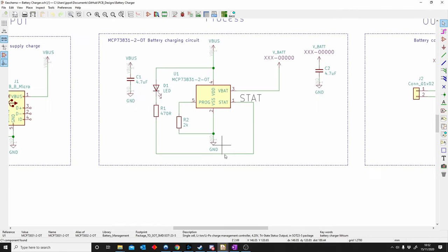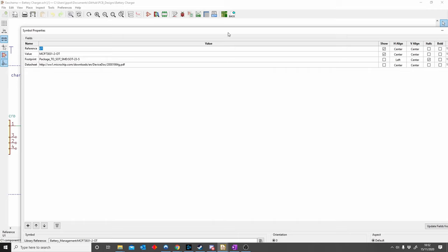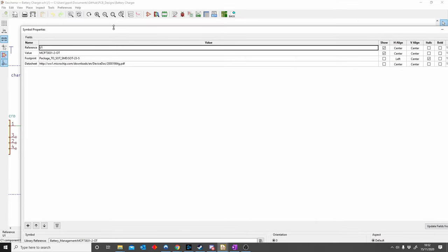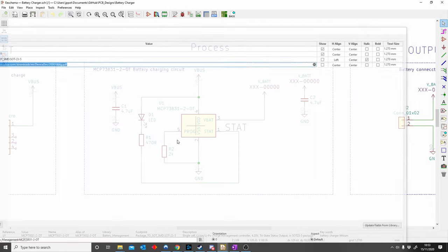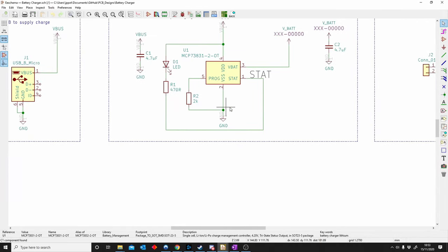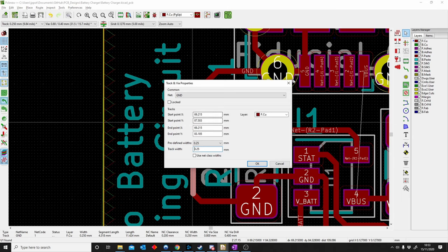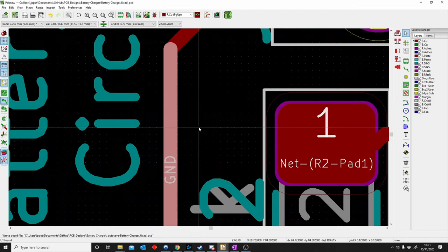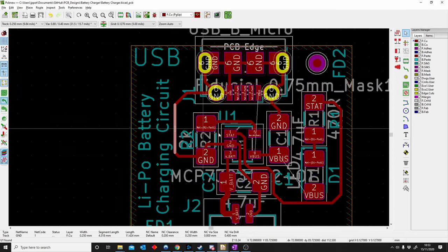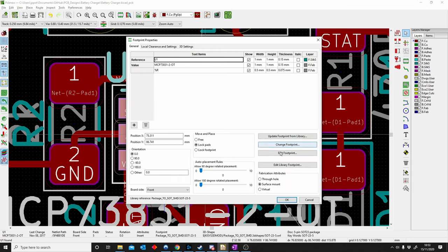E is for Edit. There are always times where you need to edit components or tracks. In the schematic, just double-click and the properties window opens where you can change the reference, values, footprint, or add a datasheet. You can also highlight something and push E. In the PCB it's the same — double-click a track to change its width, layer, or net. For components, double-click to open properties and change the footprint. E is the shortcut key for properties in KiCad.